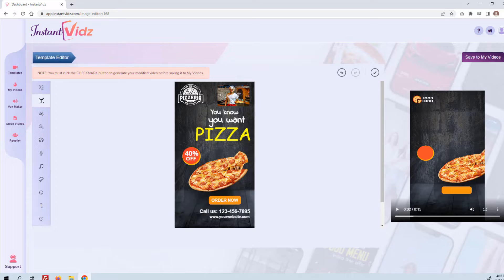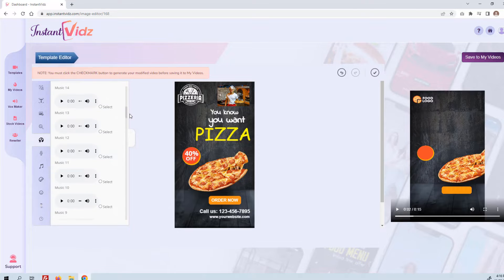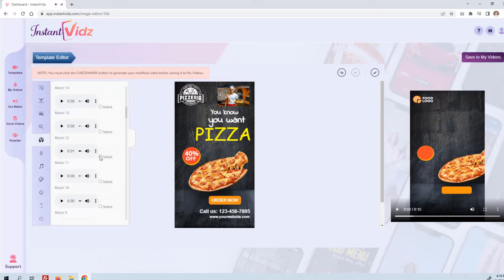The one thing I did want to do was change the music. Here where it says 'Add Music,' I'm going to select a different music track. I've gone through these and listened to most of them — we've got a whole bunch of different stock music. Number 12 sounds kind of more like pizza to me, so we'll go with that one.